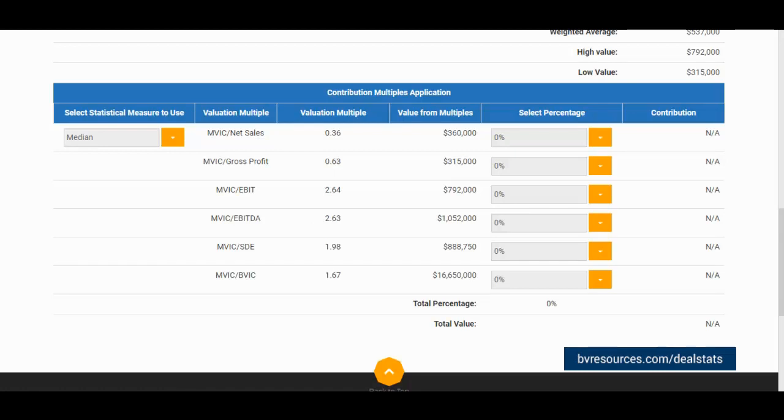Now our valuation multiples appear, where we can assign to them selected percentages. In this example, I will assign the following percentages to the following multiples.